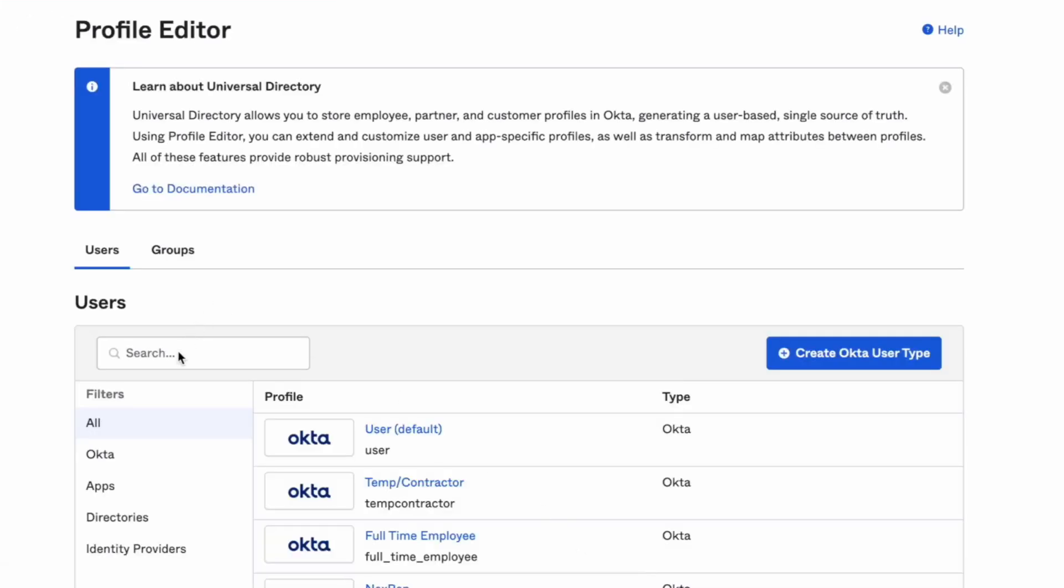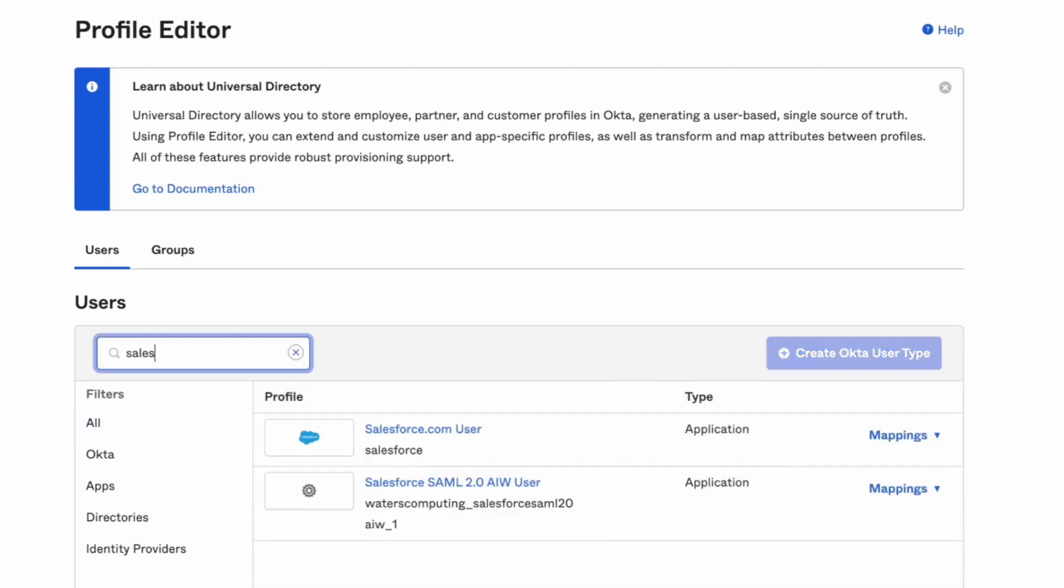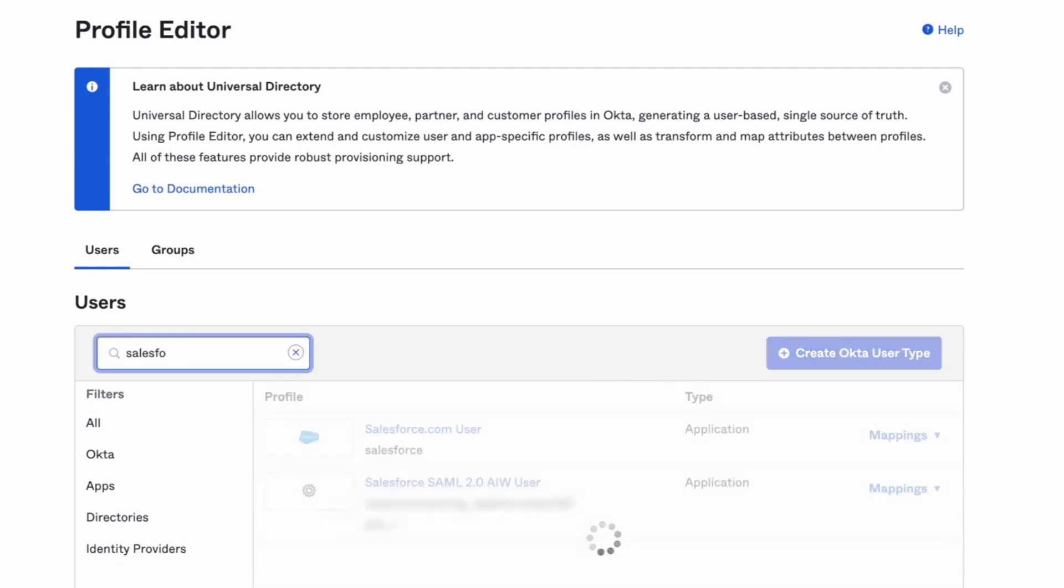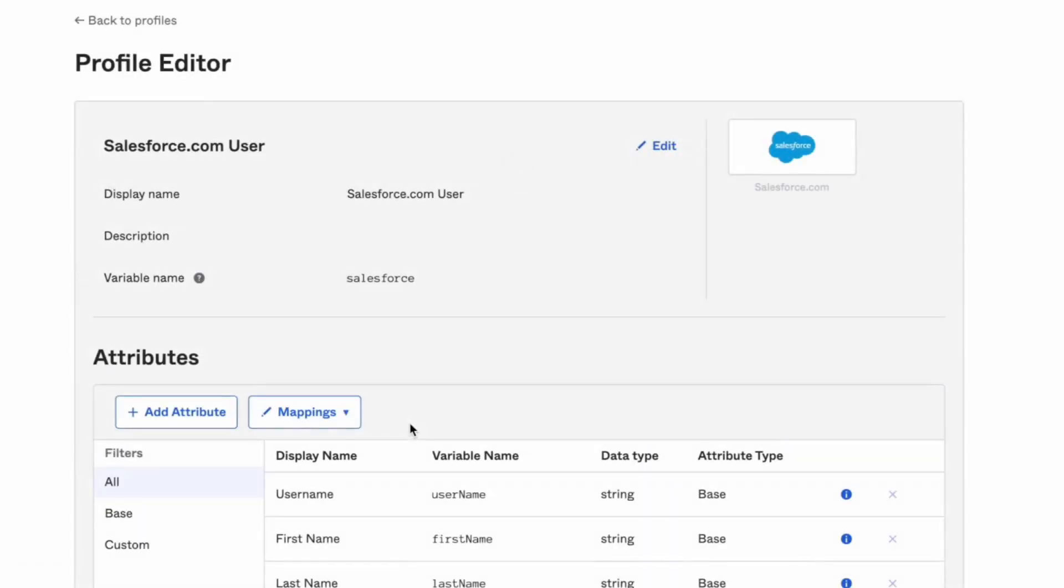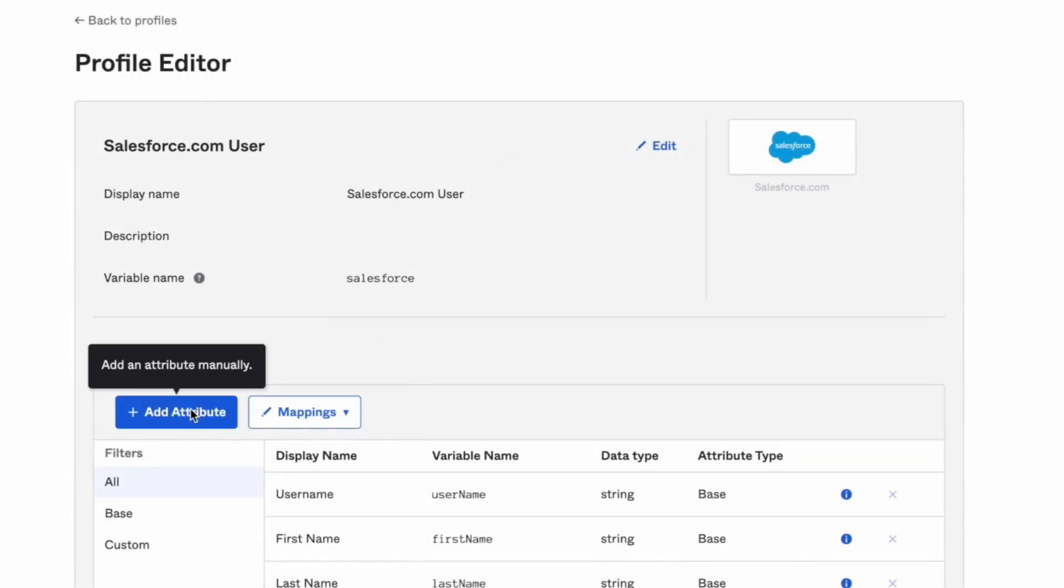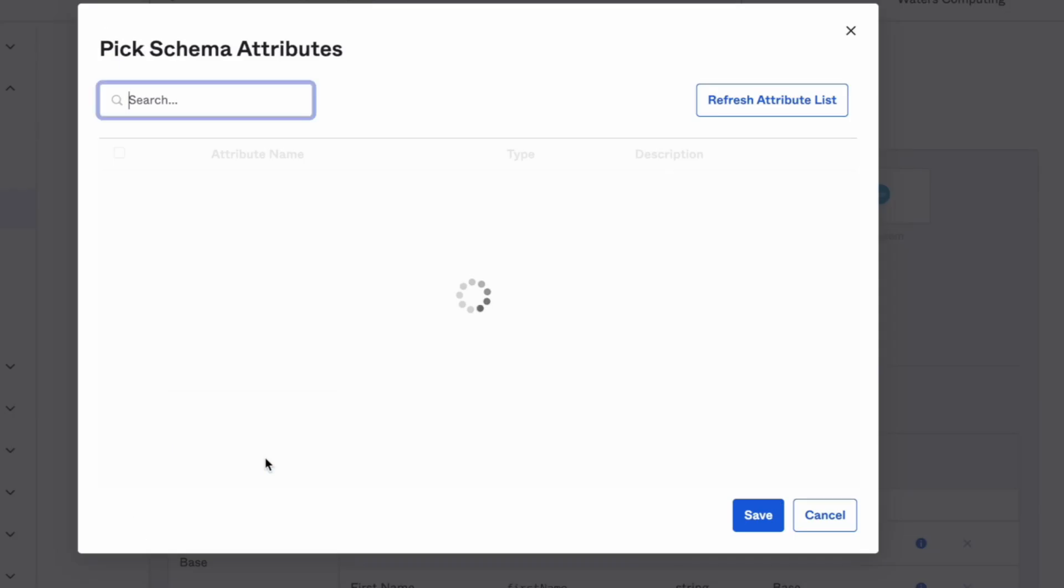Search for and choose the application that is missing attributes. Click the Add Attribute button.